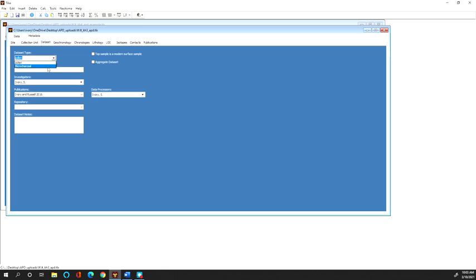And so I actually have two data sets in my data tab. I have a pollen data set and a micro charcoal data set and so I'm going to want to make sure that I choose investigators, publications, and data processors for each of those data sets.